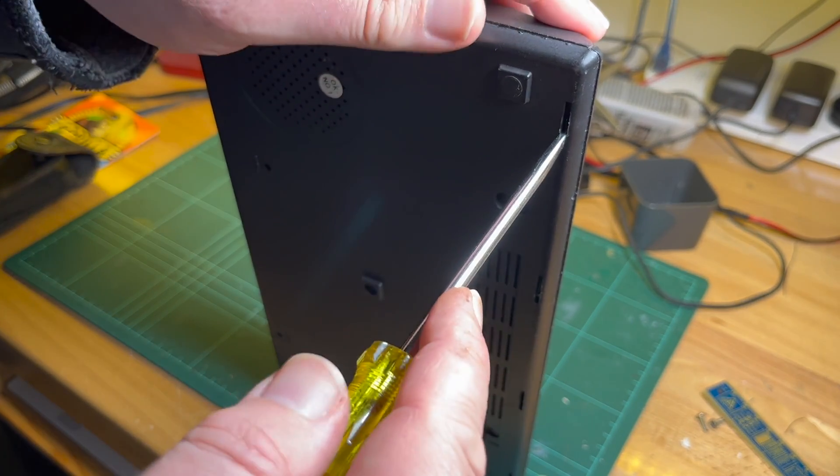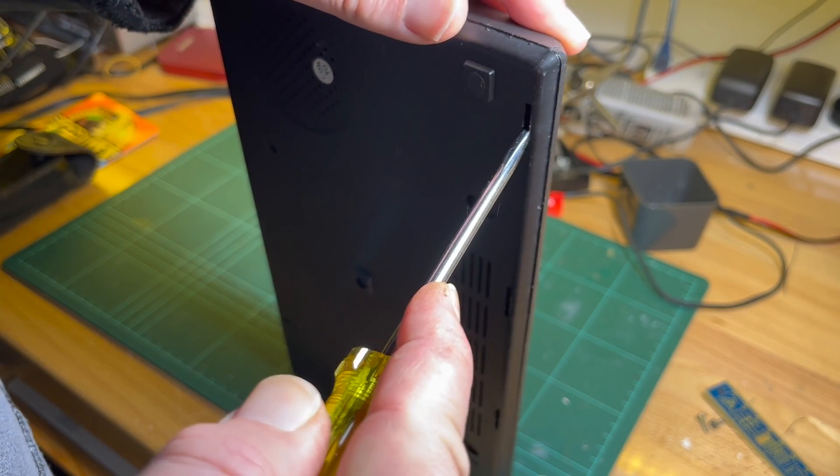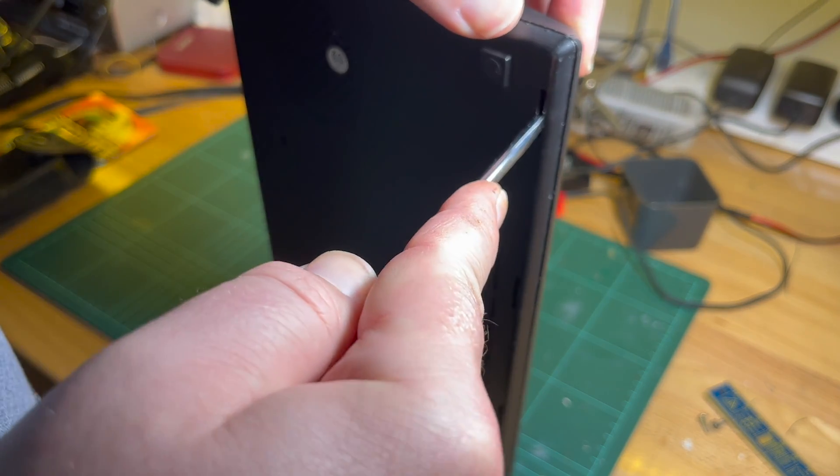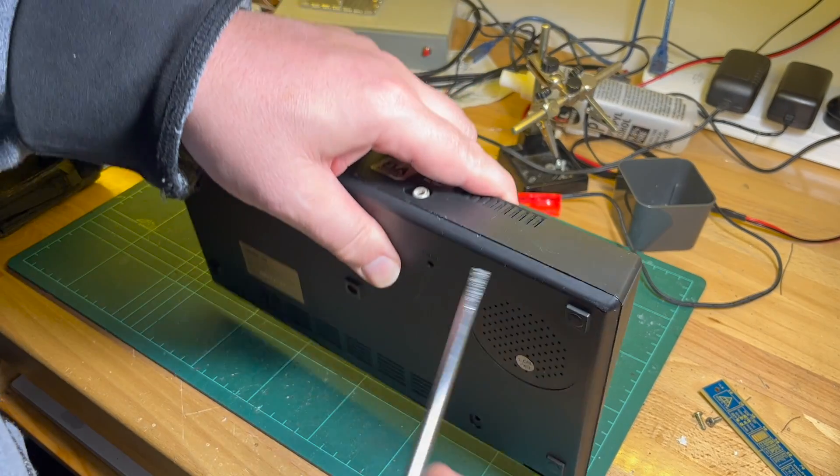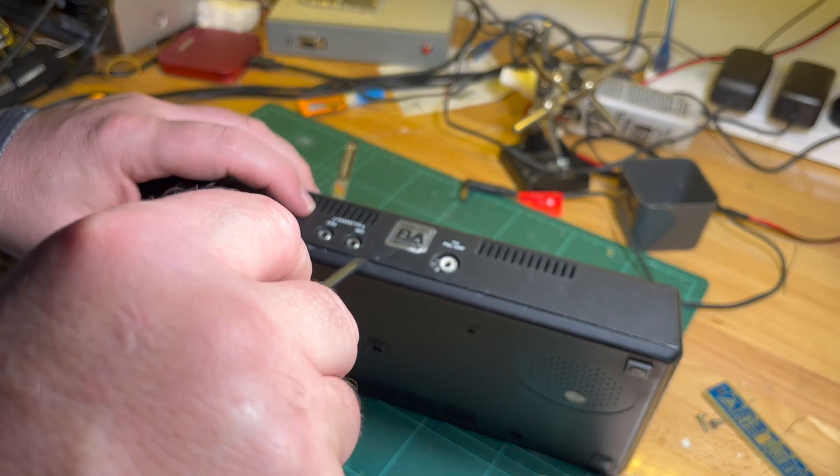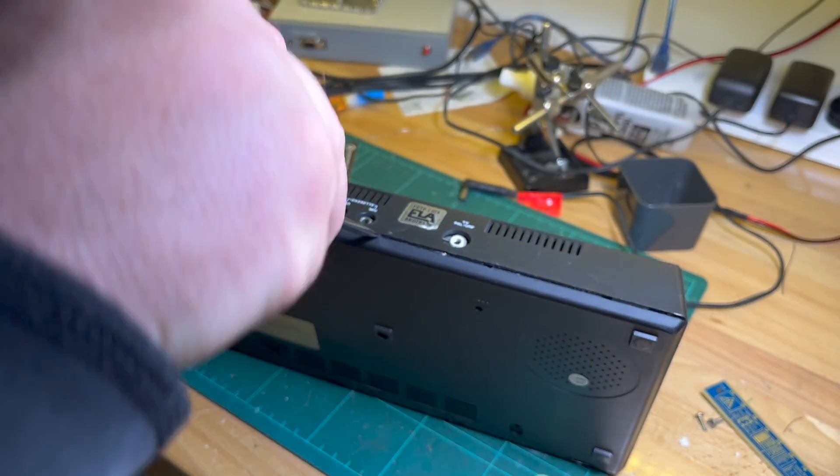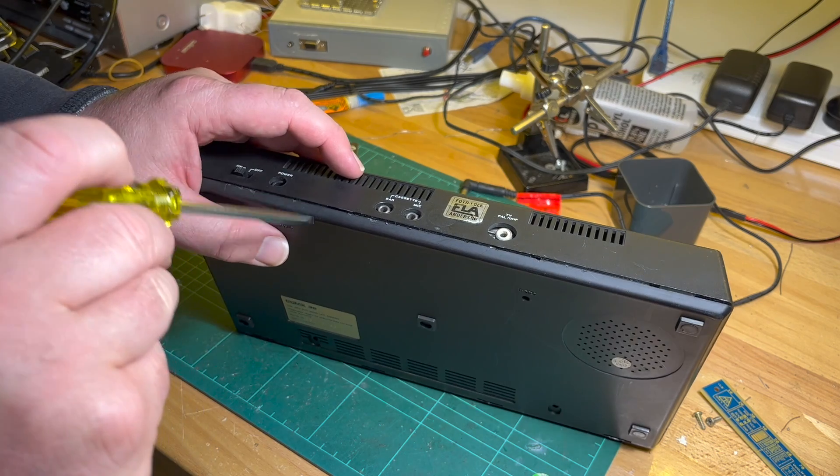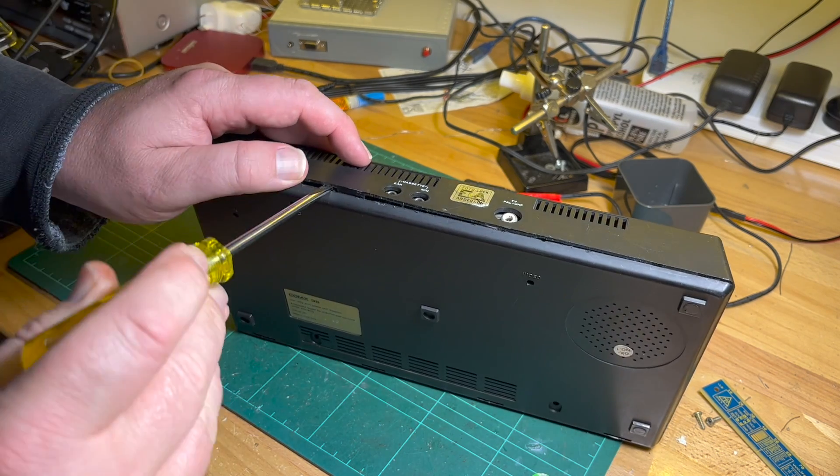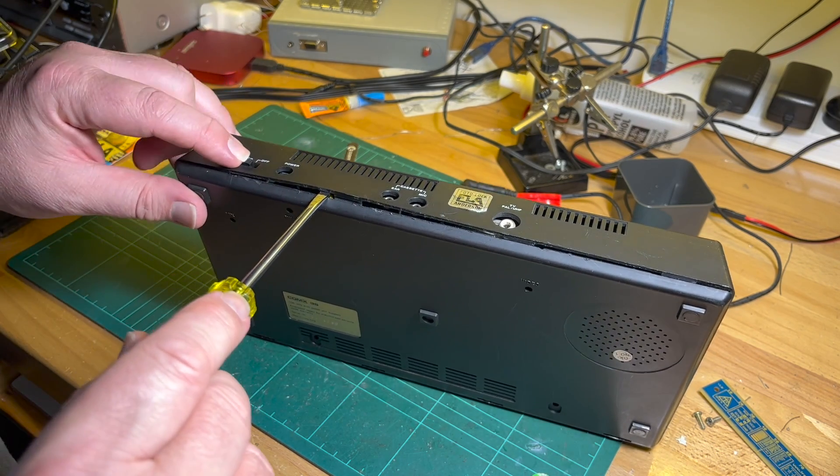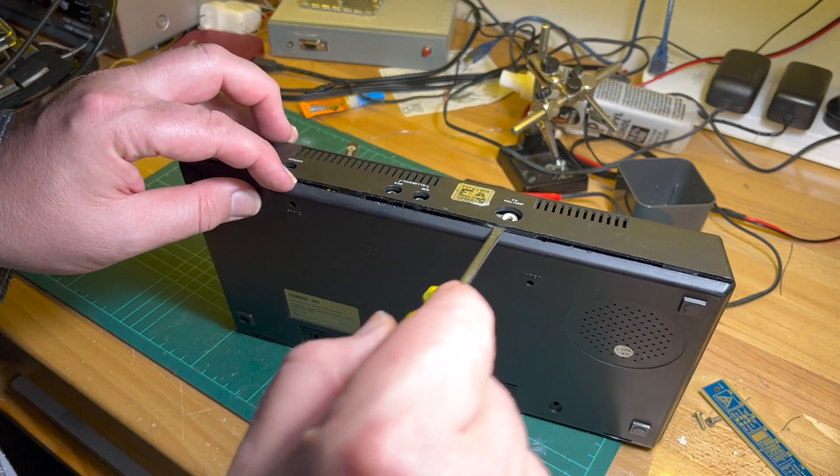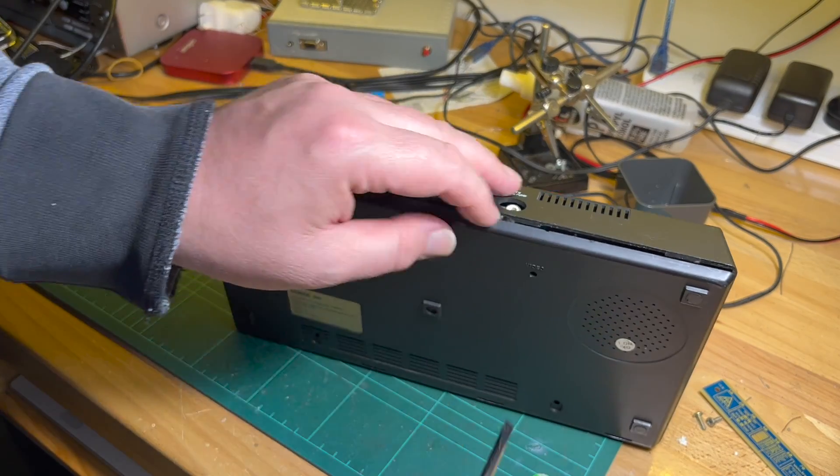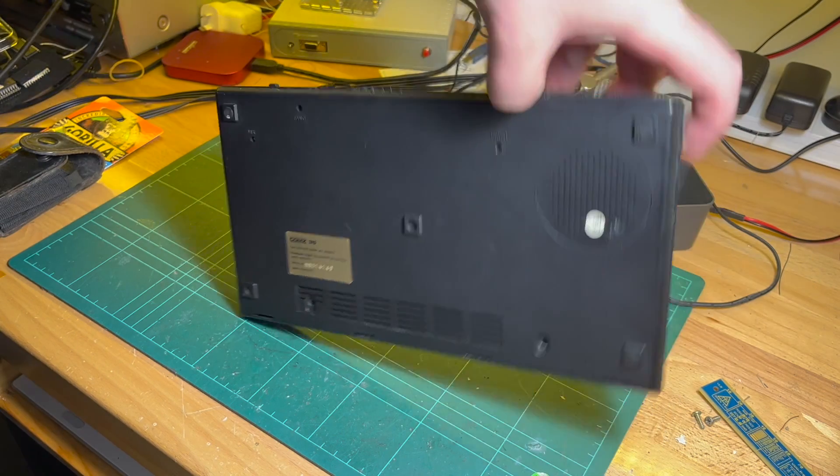Push in and push back. Once you've done these, you can actually open this up a little bit at the back. You can't get it over the on-off switch though.